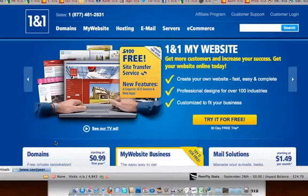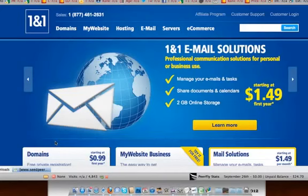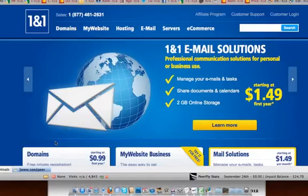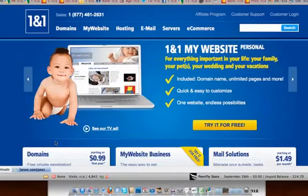I went ahead and put the link so that you can take advantage of this special offer below the video. So go ahead and click that link, take advantage of this offer, and get your domain name for a dollar for the first year. Hey, I wish you the best. You have a great day.